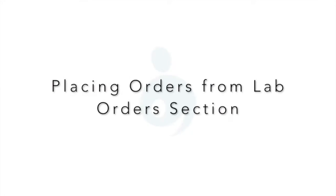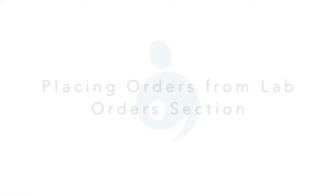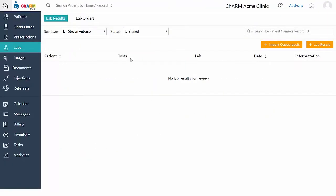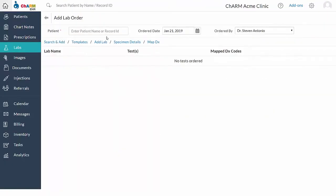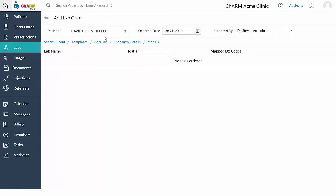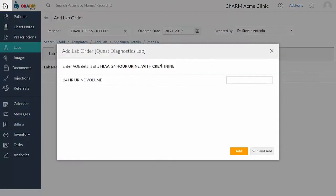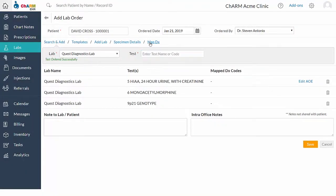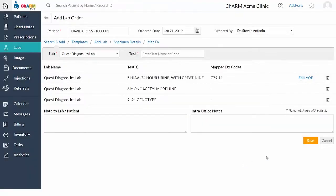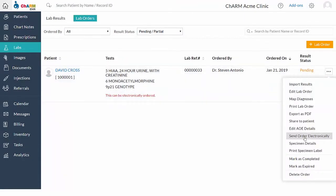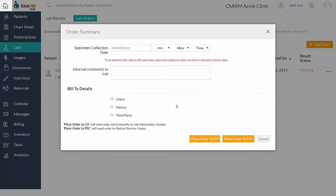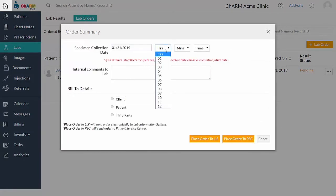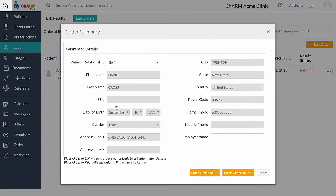Lab orders can be added without encounter from lab order section. Using add lab order button, search for the required patient and select use search and add option to find the lab you're looking for. Map the diagnosis and save the order. Select send order electronically from the action item. This opens up the summary view. Fill in the needed details and transmit to LIS or PSC, like in the encounter section.